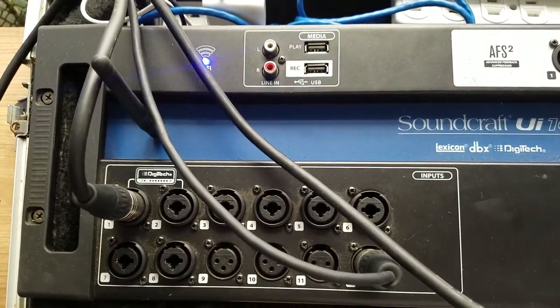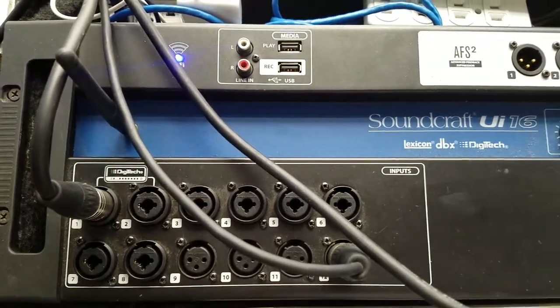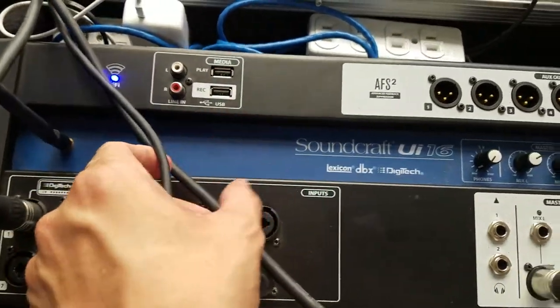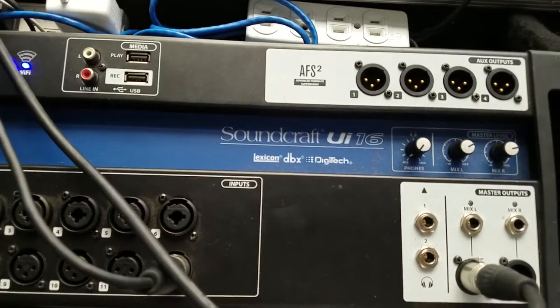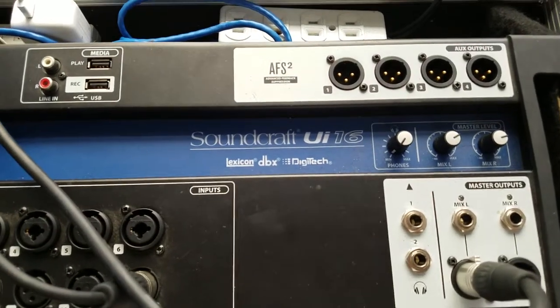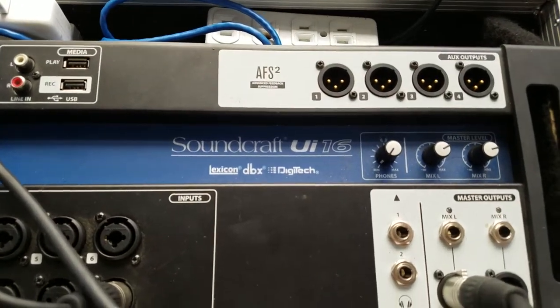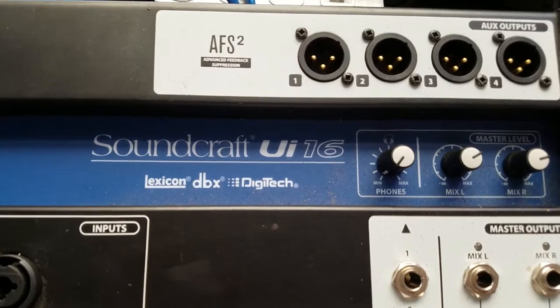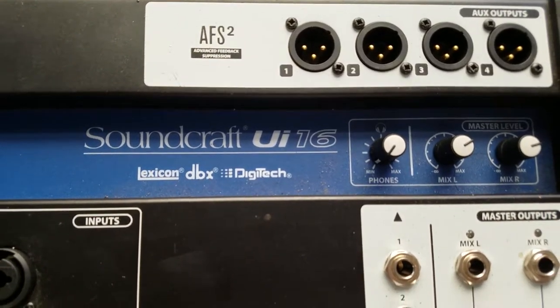This is your Zumba instructor slash mobile DJ, Gabe. I am here with Allison Light and Sound System checking out his Soundcraft UI16.